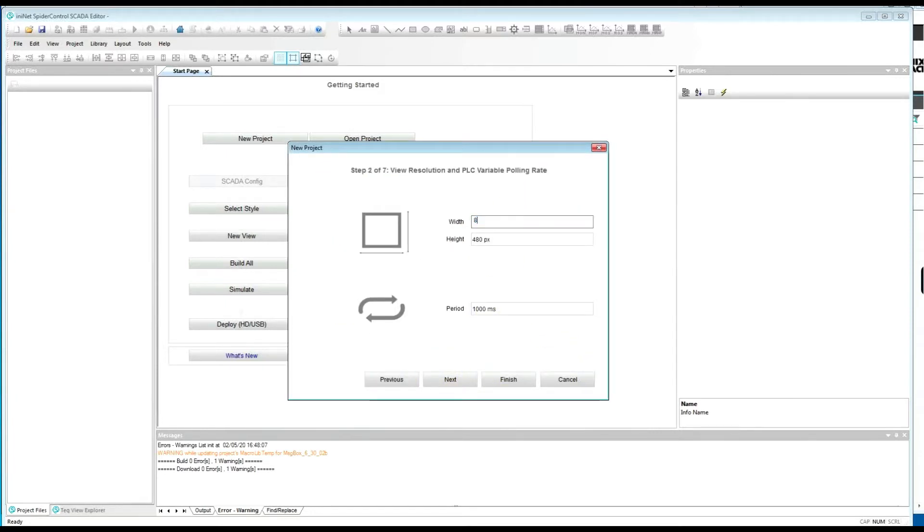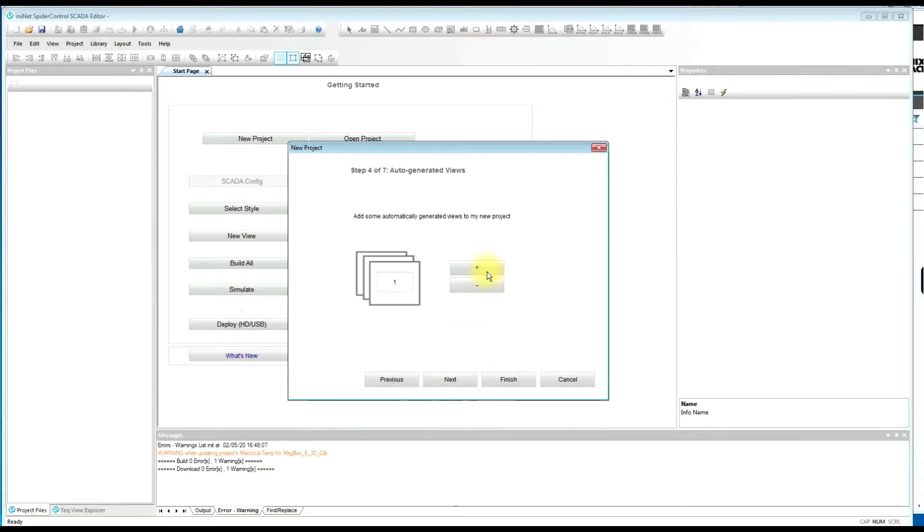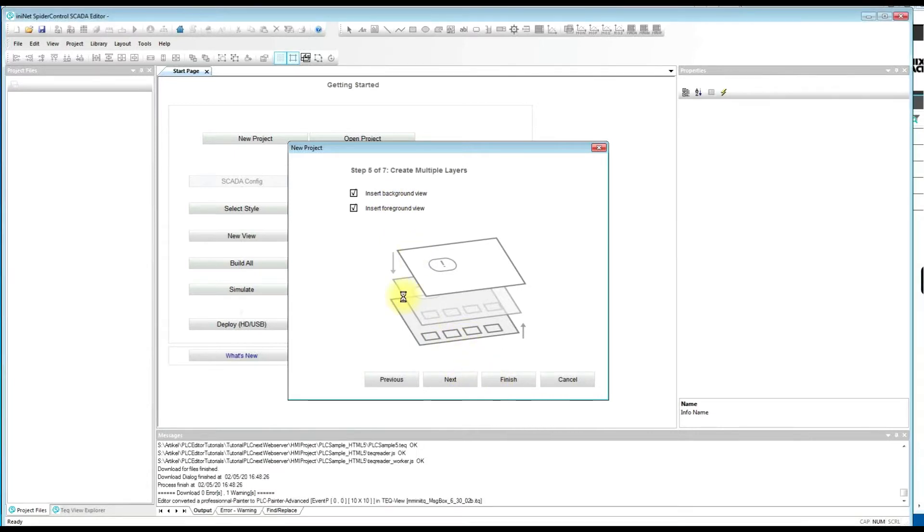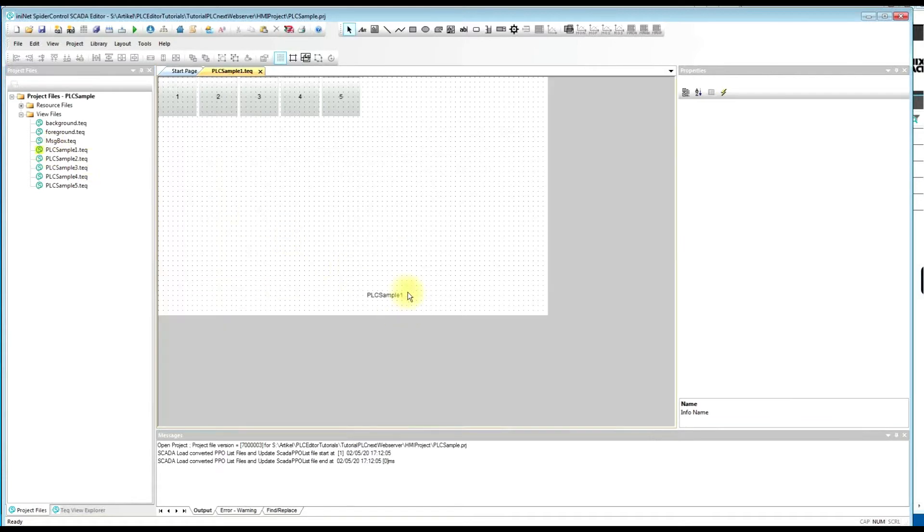Set default resolution, refresh rate. Let it create a few pages. So this is our project, we will open the first page.